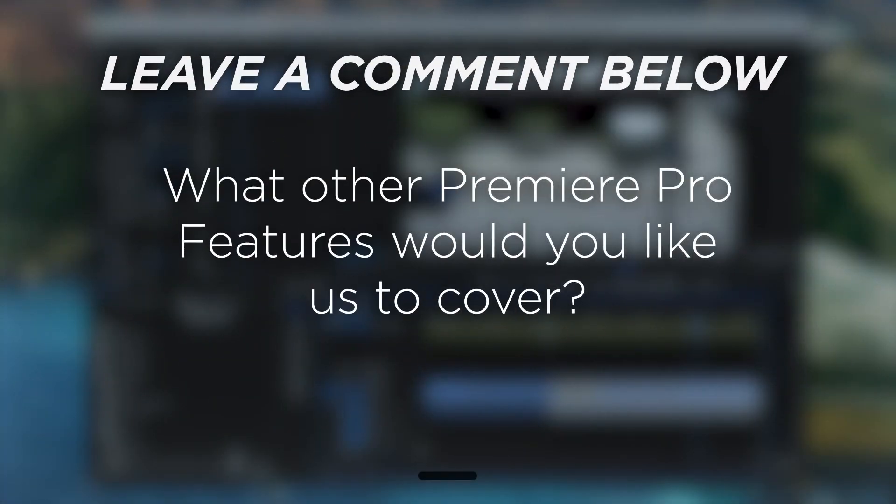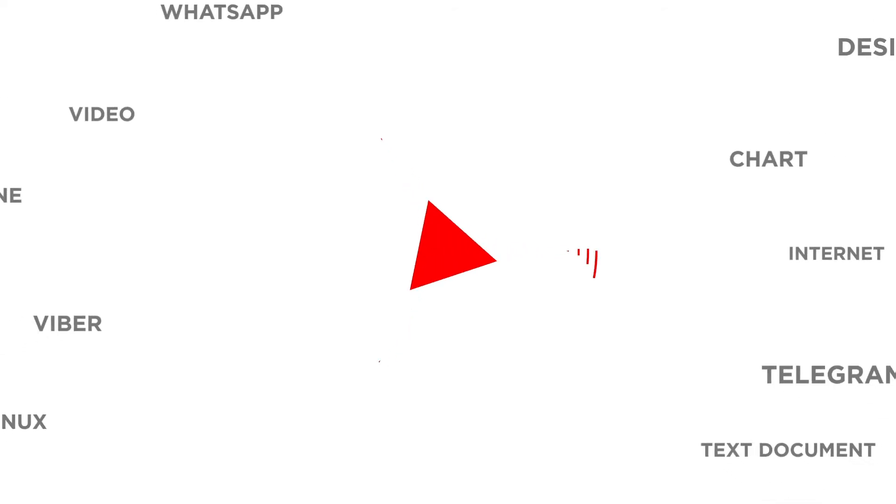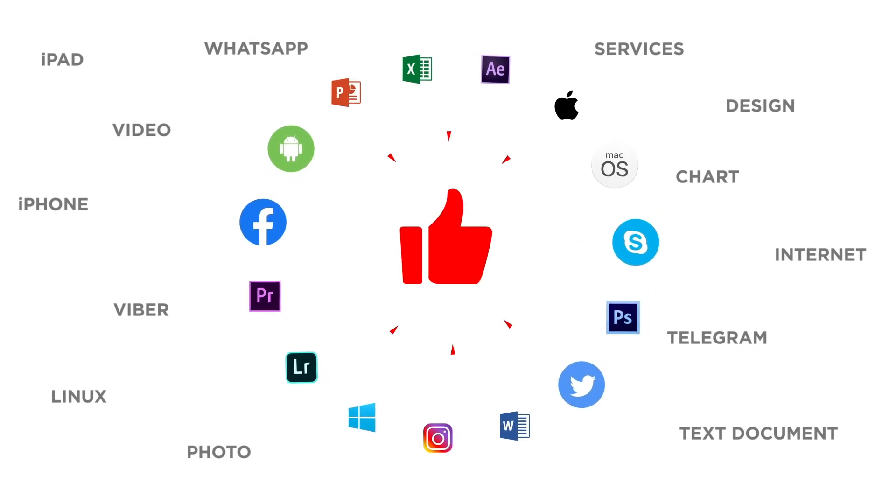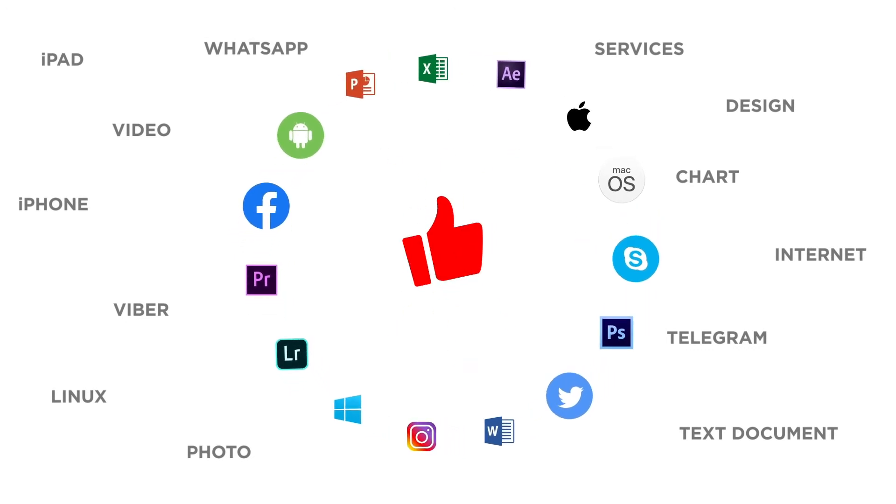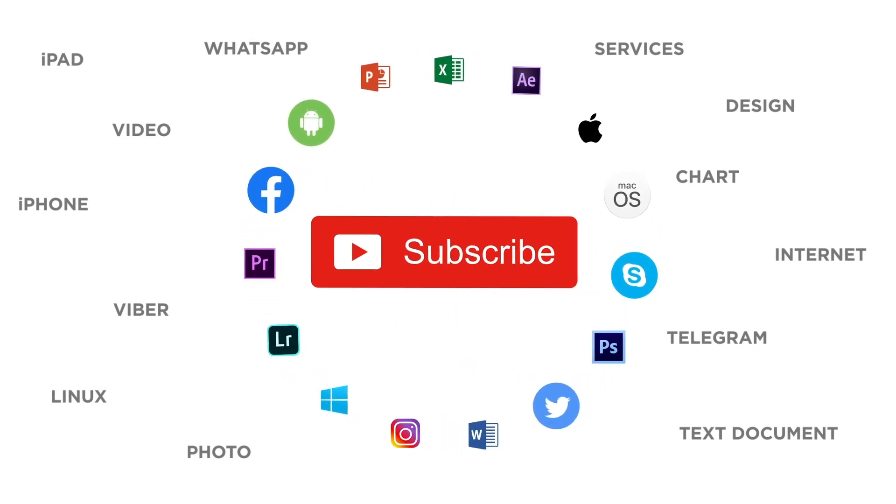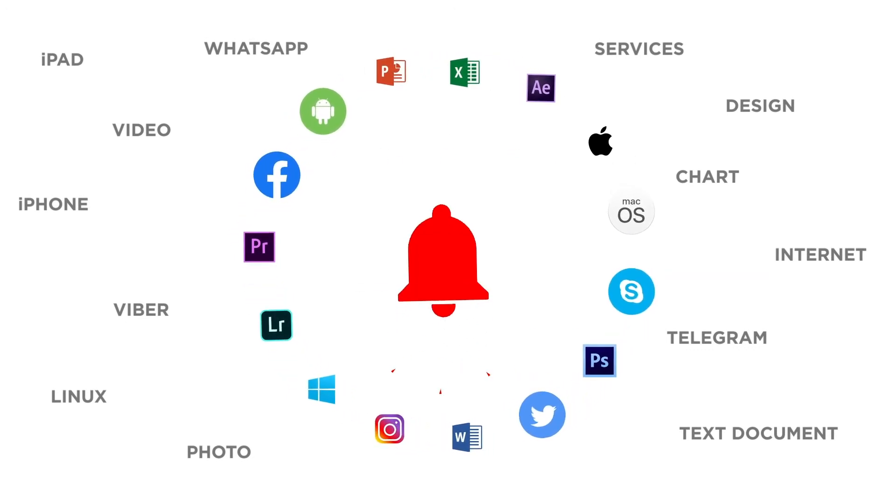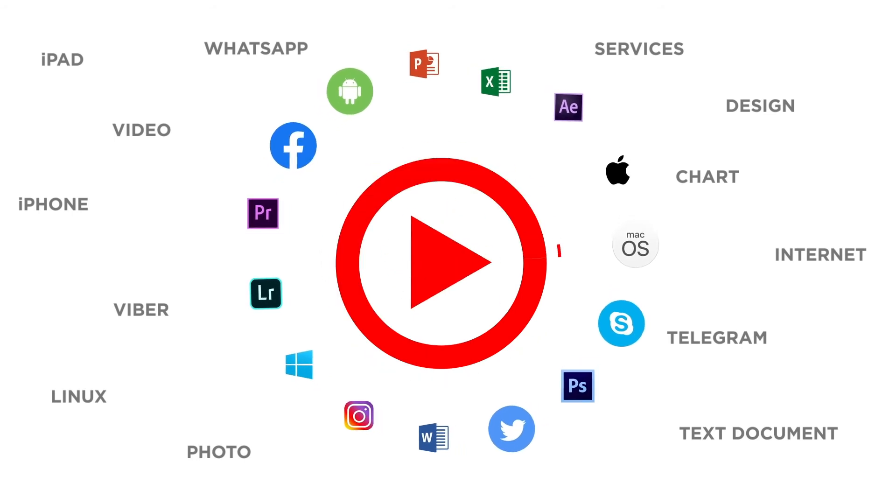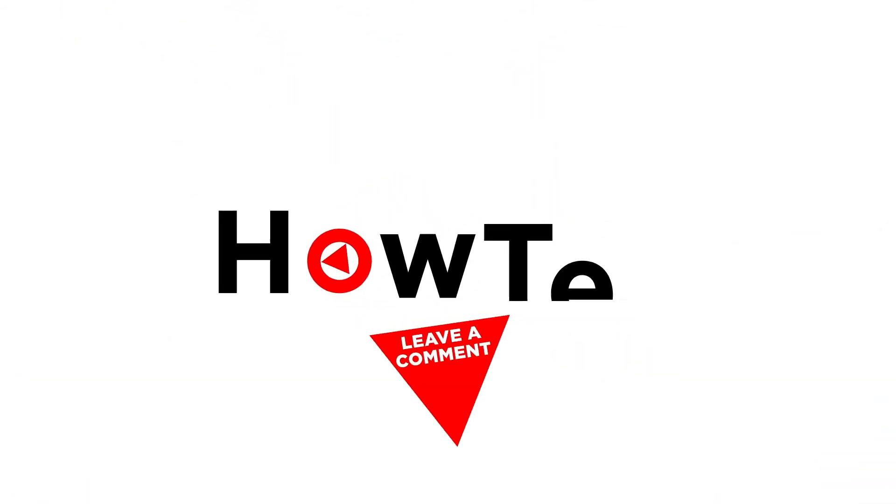What other Premiere Pro features would you like us to cover? If you liked this video, don't forget to give it a thumbs up and subscribe to our channel. And make sure to press the bell button to be the first to know about our new videos.